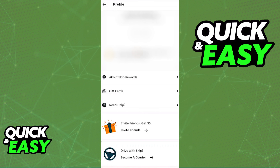If you open the Skip the Dishes regular app, you will find the option to Drive or Skip. If you go into your profile and scroll down, you will see the option to become a courier. You can also look for the individual courier Skip the Dishes app on the Play Store or the App Store.